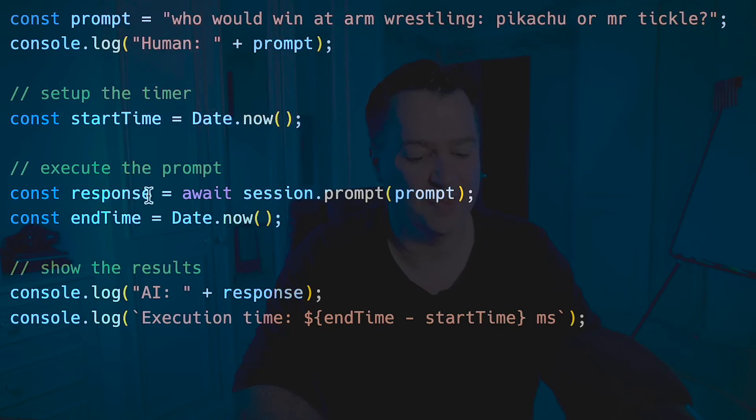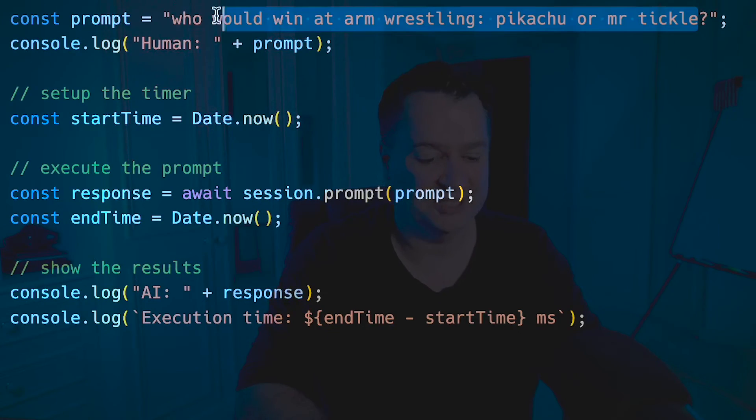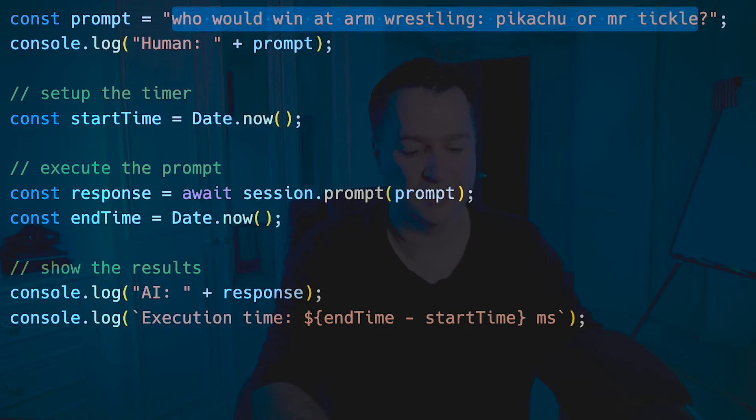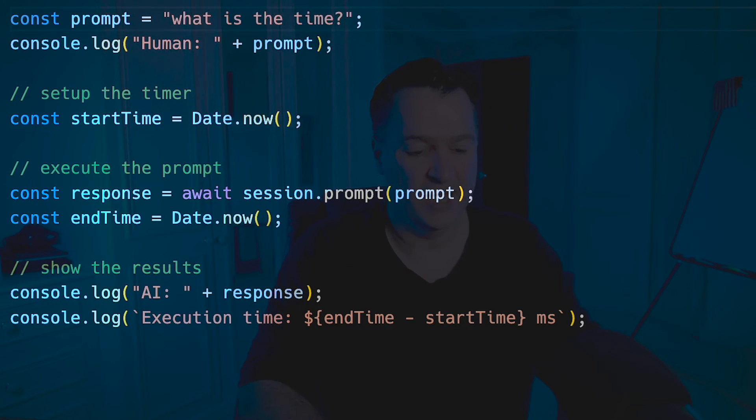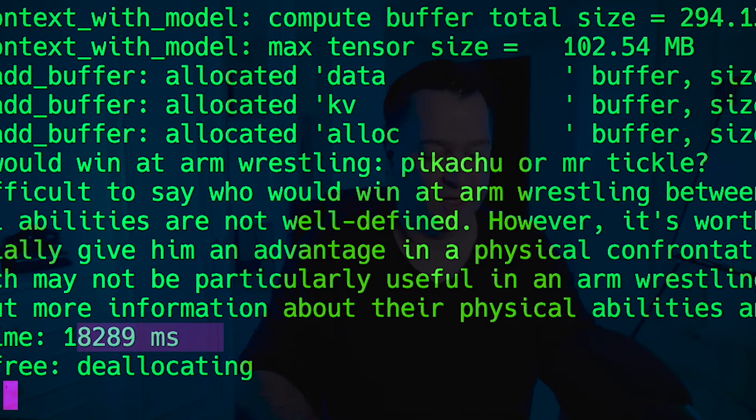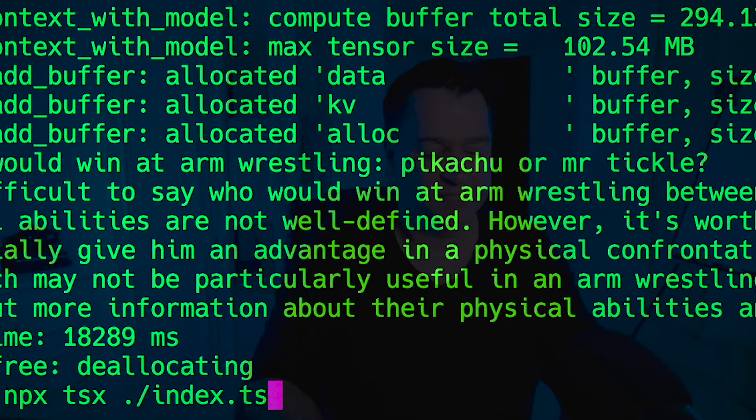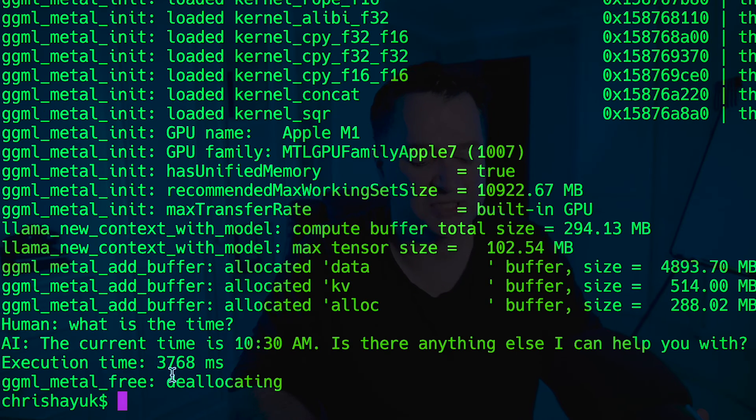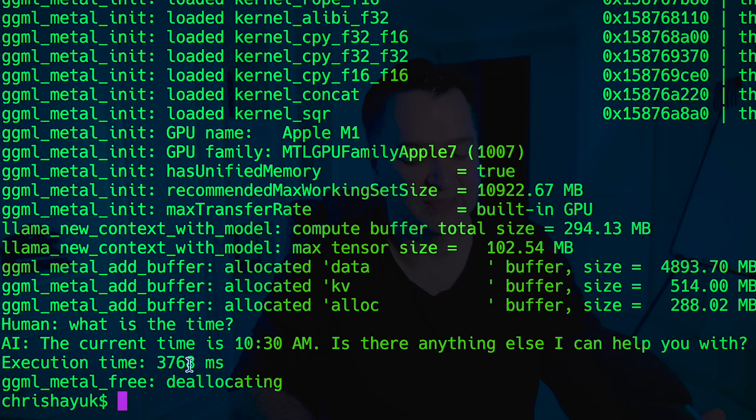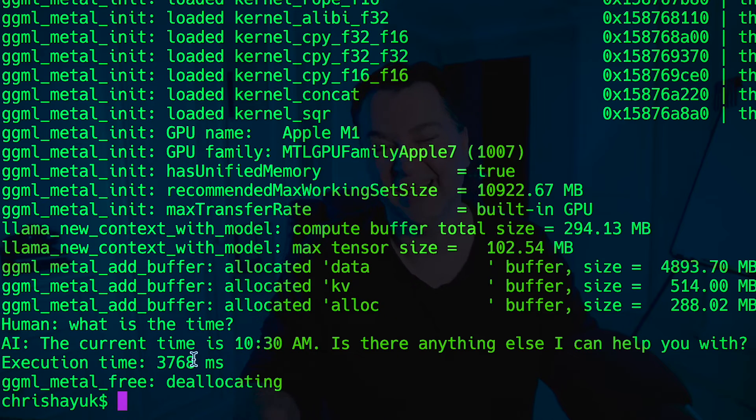And that's not going to be much different if we change this. So we could say something like what is the time. And then if I run this here, again it's a little bit faster. It says current time is 10:30 and the execution time is about three and a half seconds. So again it answers faster because there's less tokens that it needs to output, but it's still pretty slow. And of course that time there is not accurate. It's just taking that from its knowledge base.